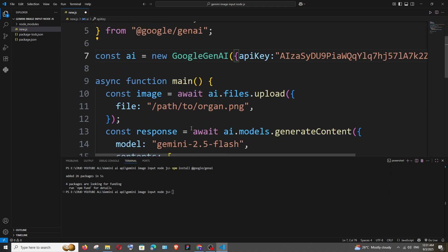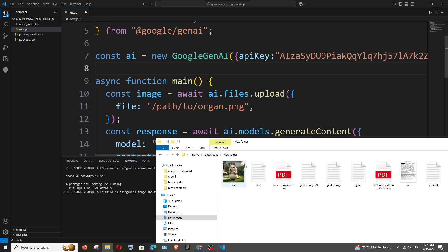And final thing that we need to do is we need to add the image. So here it says right path to this image. So in this case I am directly going to add my input image in the same folder as my JavaScript file so that I don't want to give the entire path.